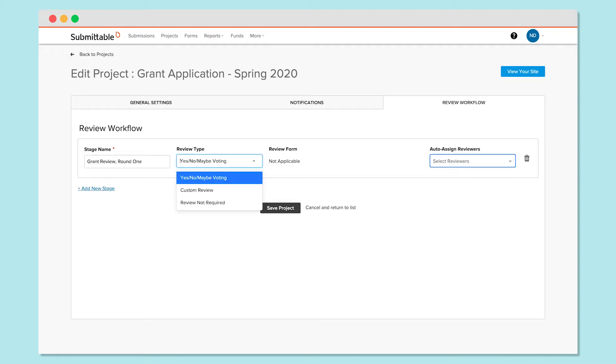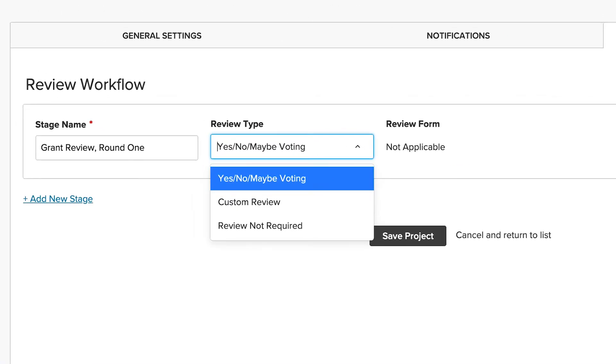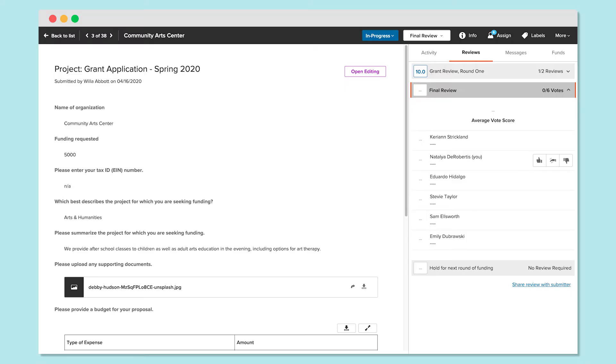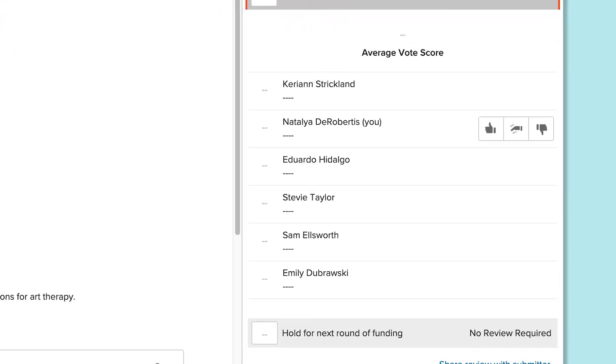Then choose the review type. There are two basic kinds of review in Submittable. First is classic up or down voting. When it comes to scoring, a yes vote will count for one point, a no vote will be a negative point, and neutral will count as zero.